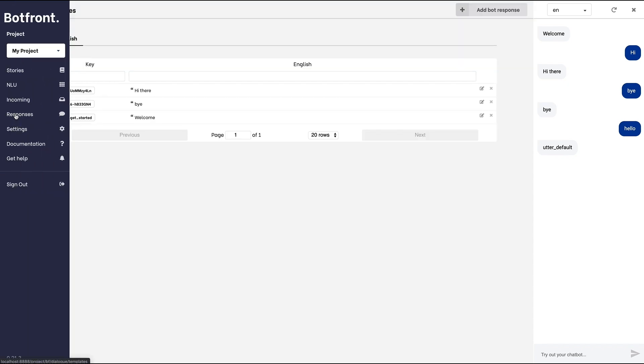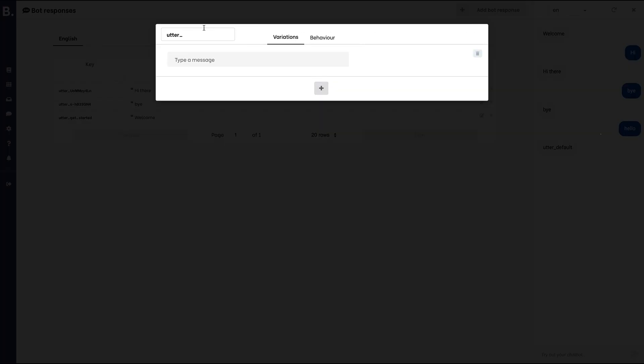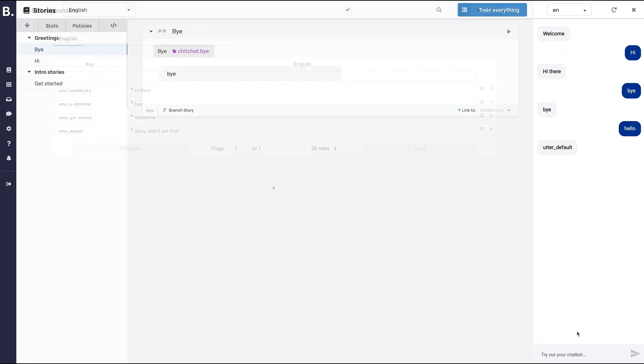Click on create new response and enter utter_default as a response name and any relevant content. Now, next time the bot doesn't understand a user, it will give a plain English response.